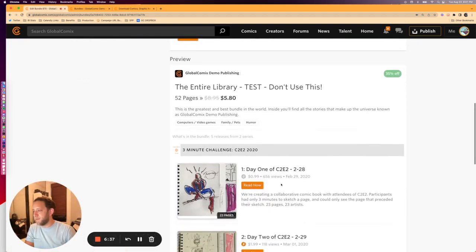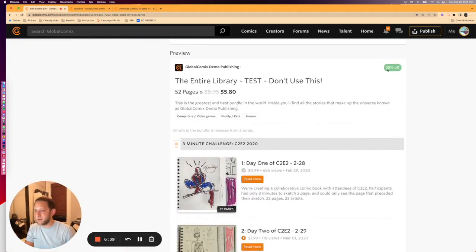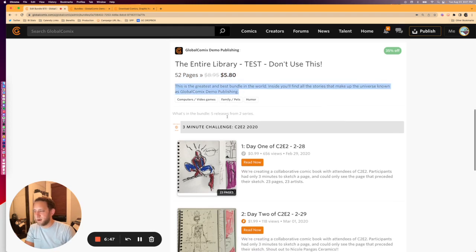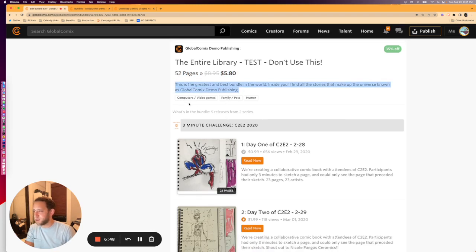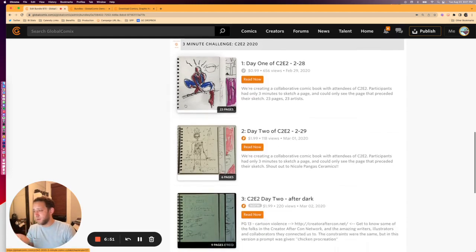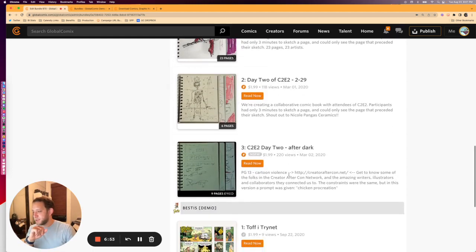At the bottom we're going to see a preview of what the listing is going to look like. You'll see the discount listed up here, the title, the page count, the original price, the discount price, the description, all the themes, and of course previews of all the titles as you might be used to seeing them.